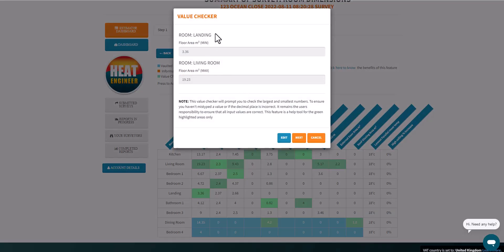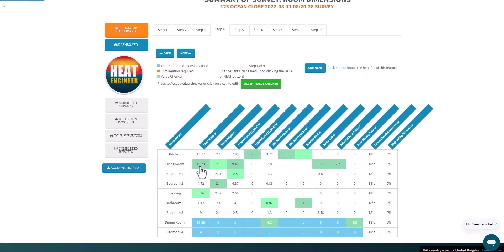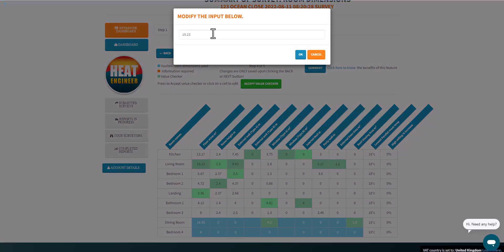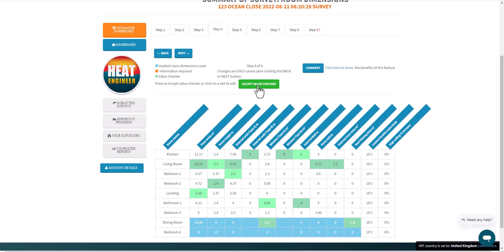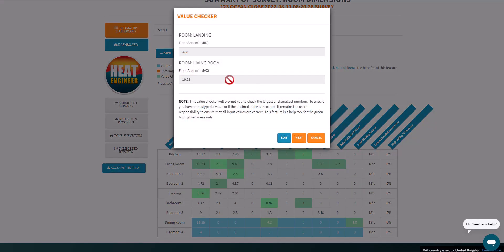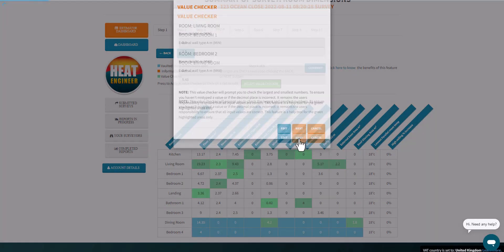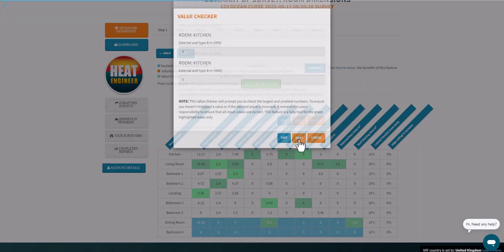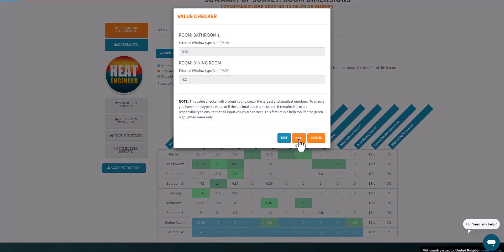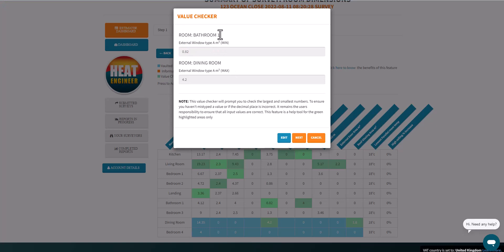The Accept Value Checker here will go through those green cells. Although you can click on them individually as per usual and change them, our value checker will systematically go through each of those cells just to make sure you're happy with it. It's actually highlighting the minimum value here, stating the bathroom has the smallest window area and the dining room has the maximum one.